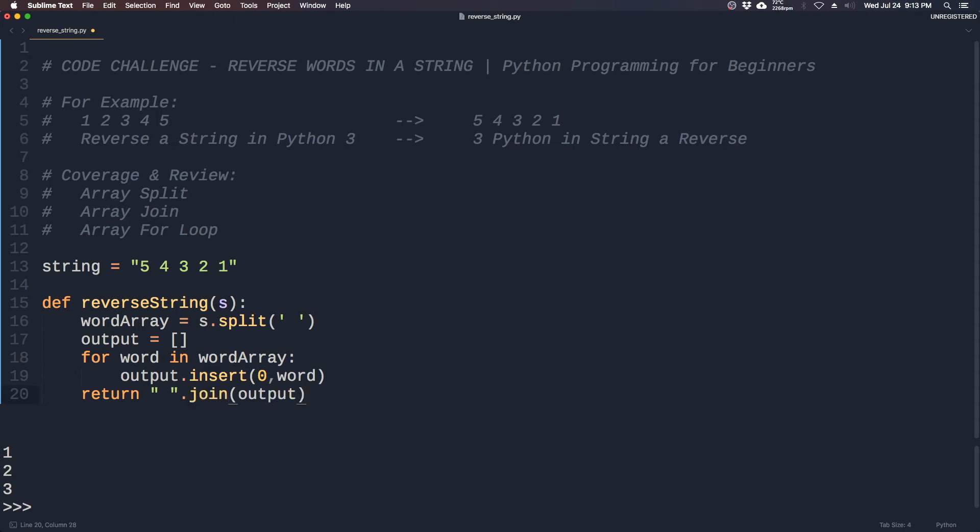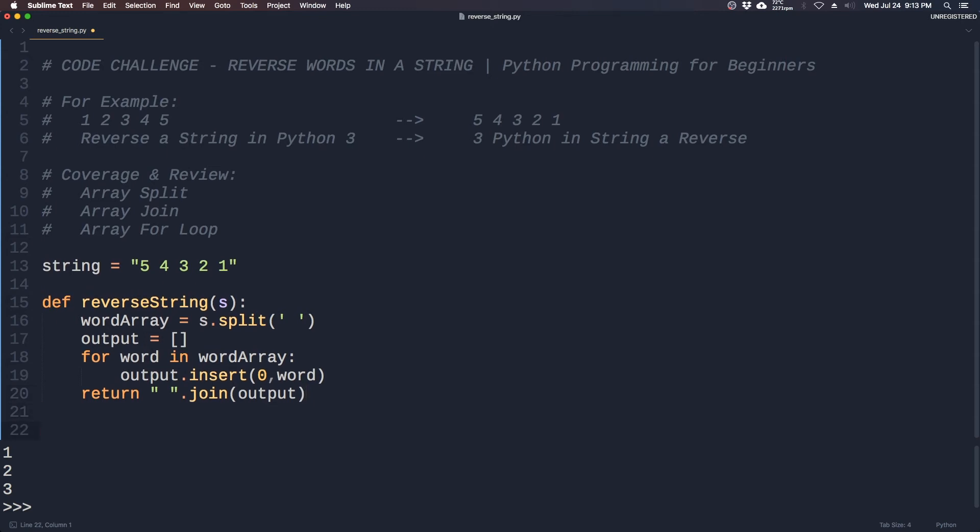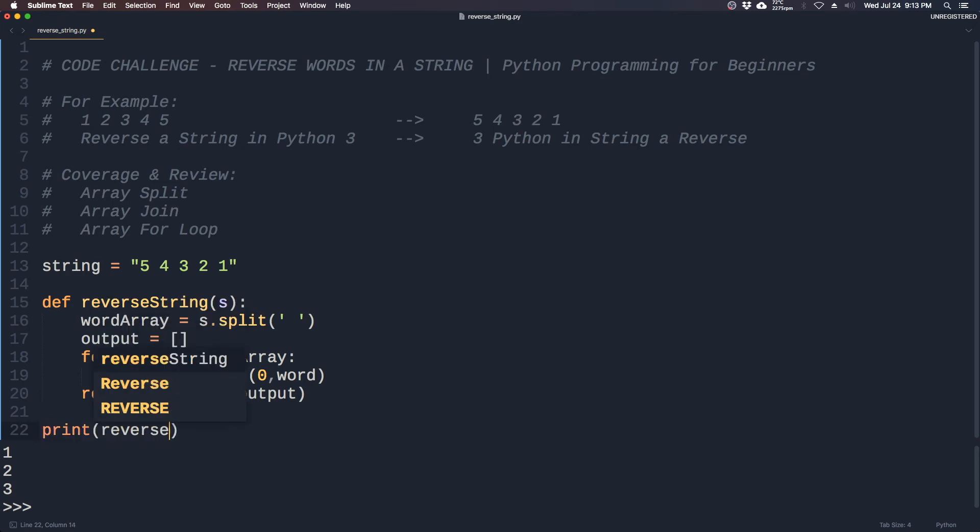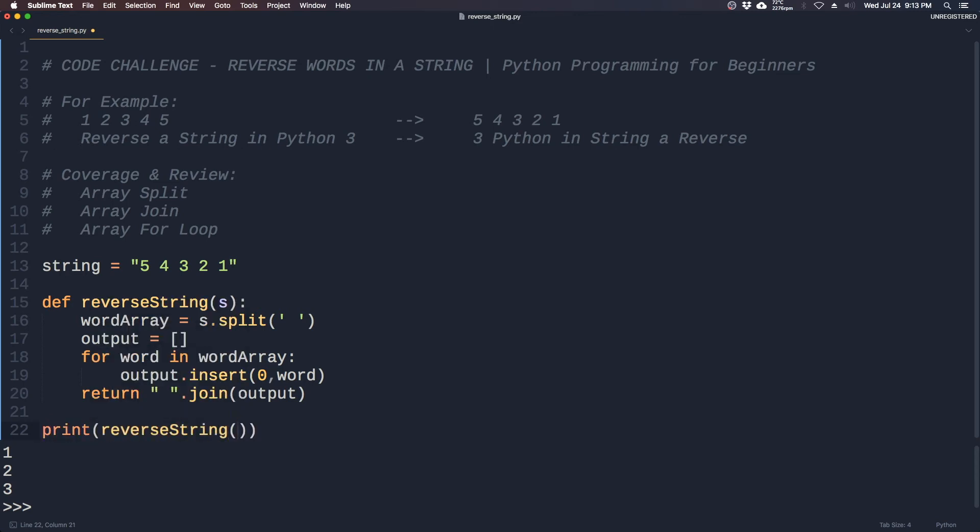So the way we do it is we use the join command which we learned a while ago, which will collapse the output array into a string and we will return that when we call the function. So now we can print reverse string and then we'll take in string.